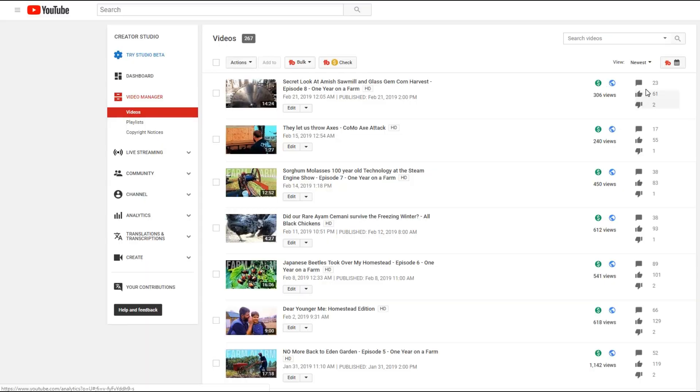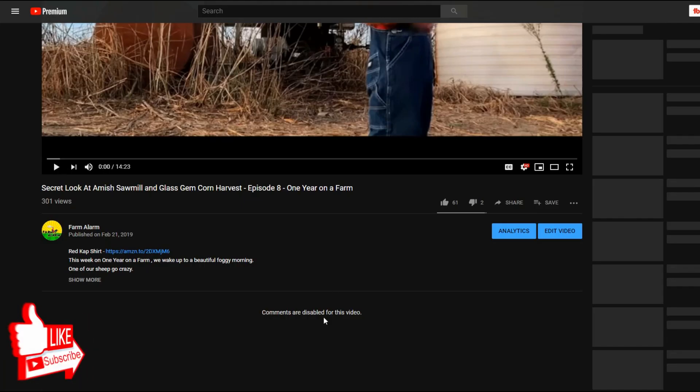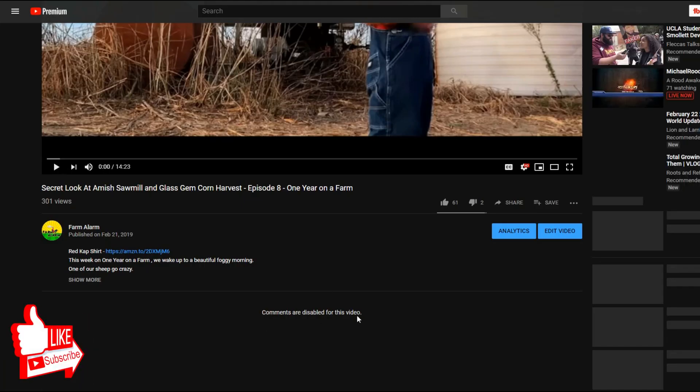All right, so my latest video, it shows over here that I have 23 comments, but if I go to the video, it doesn't show any comments.